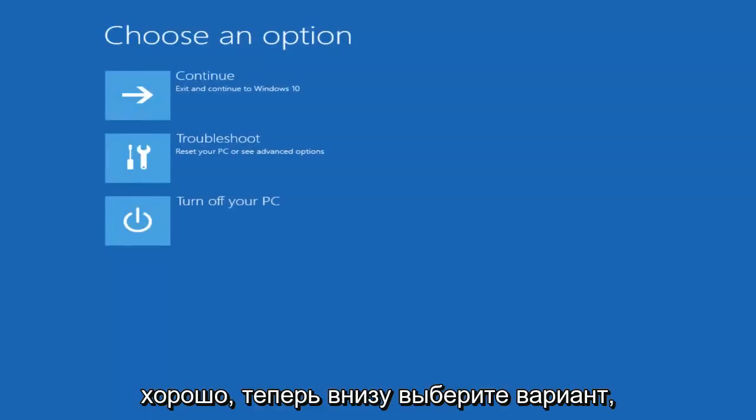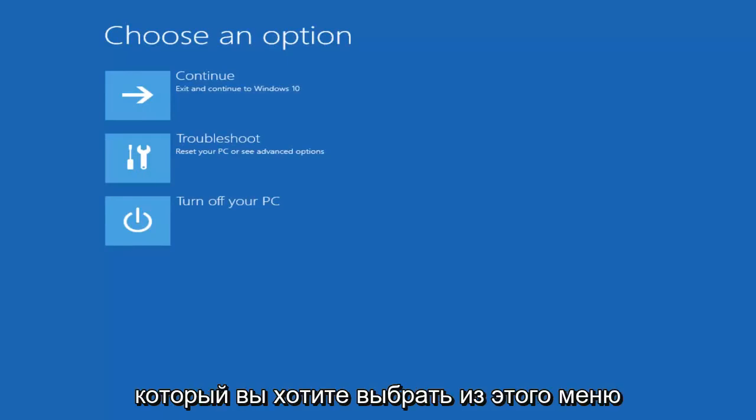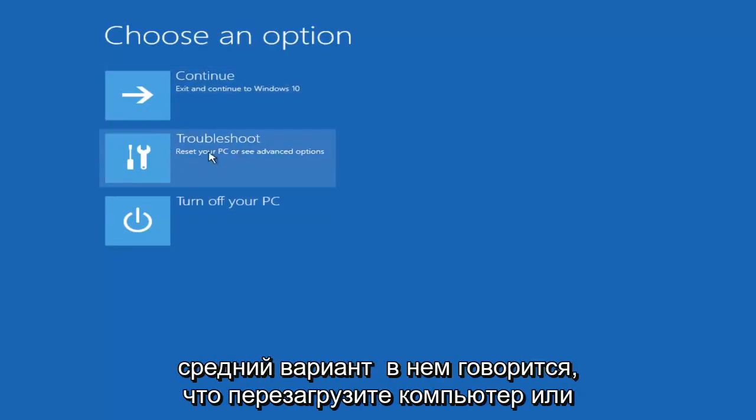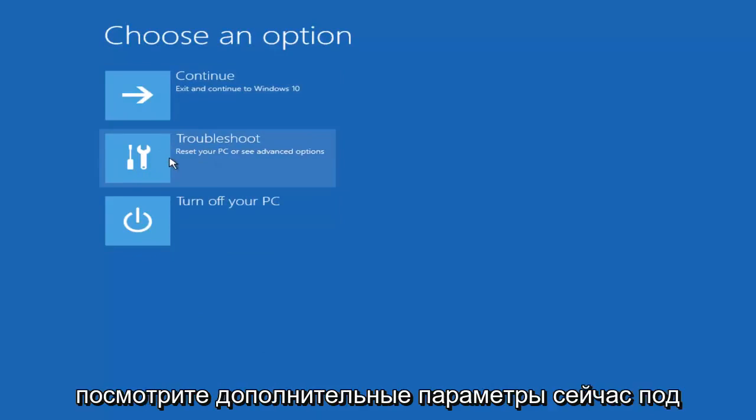Okay, so now underneath Choose an Option, what you want to select from this menu would be Troubleshoot. It should be the middle option that says Reset your PC or see Advanced Options.